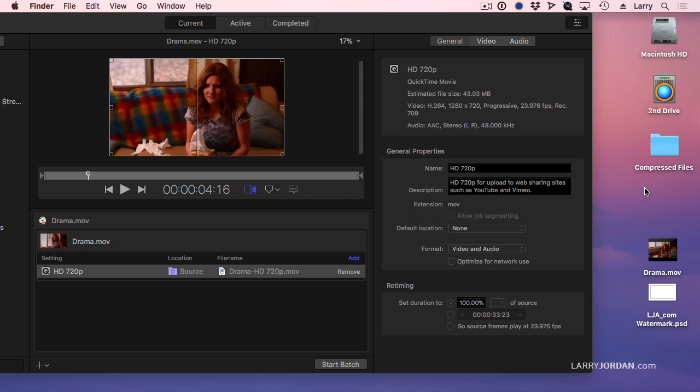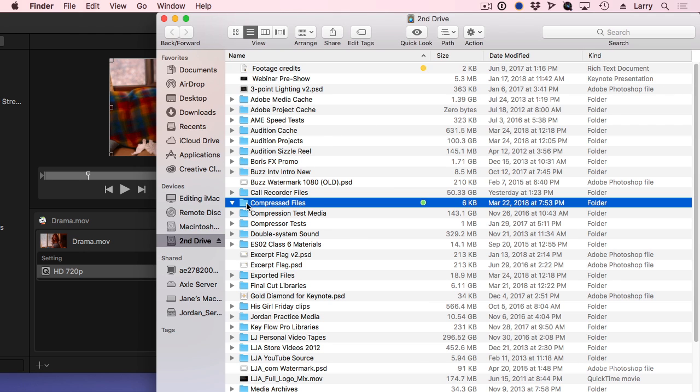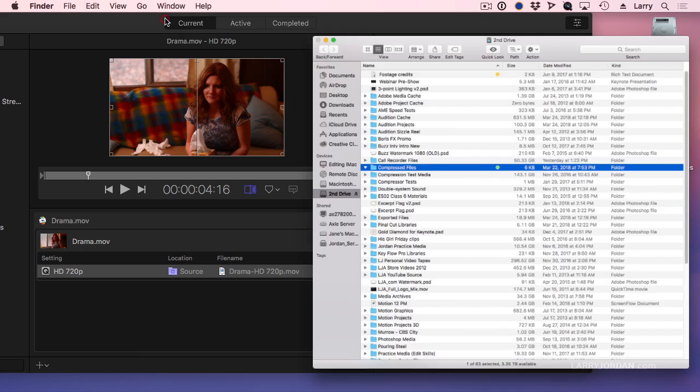But in reality, I always, always, always create the Compressed Files folder on my second drive. Here it is right there. That's the one that I use for my webinars, for my training. All of my files are stored on my second drive.